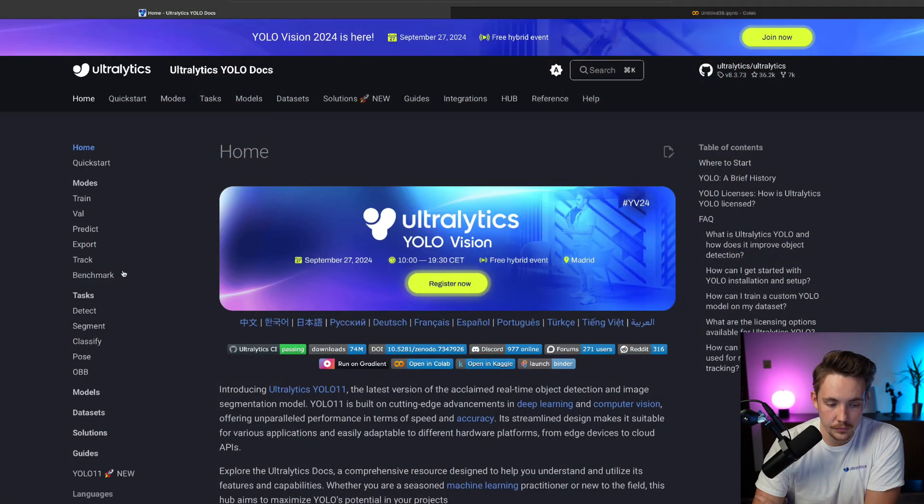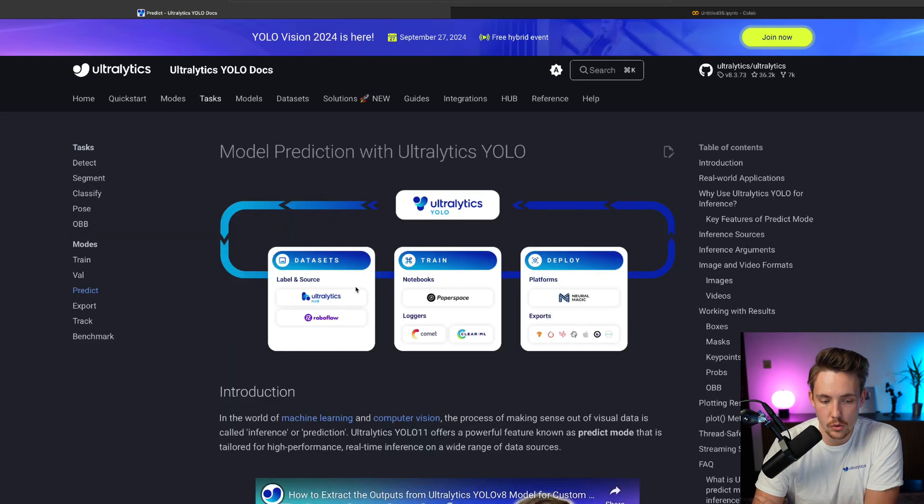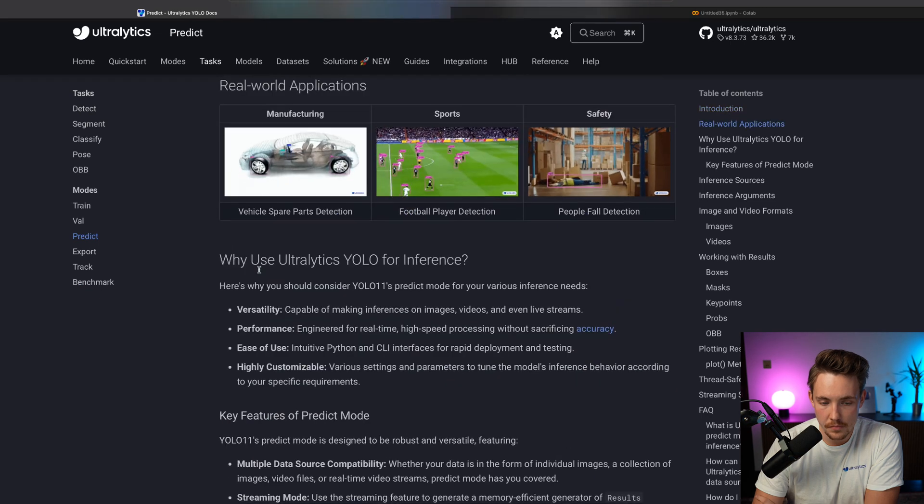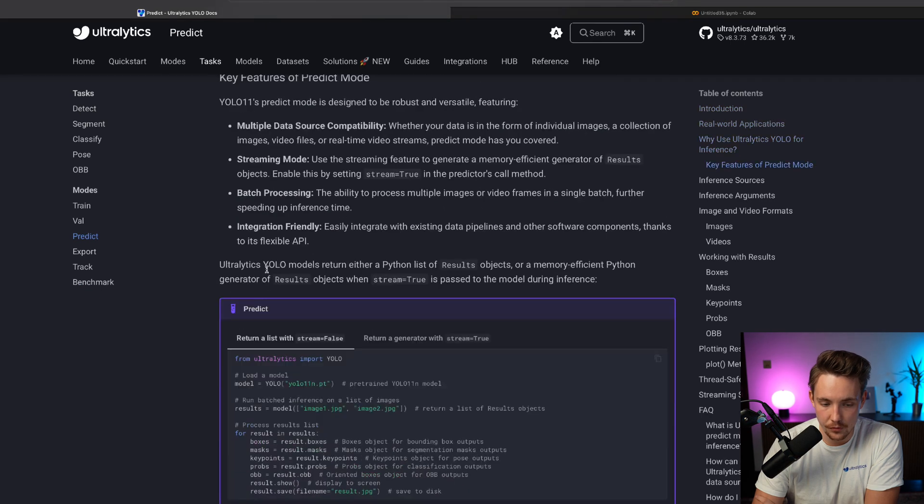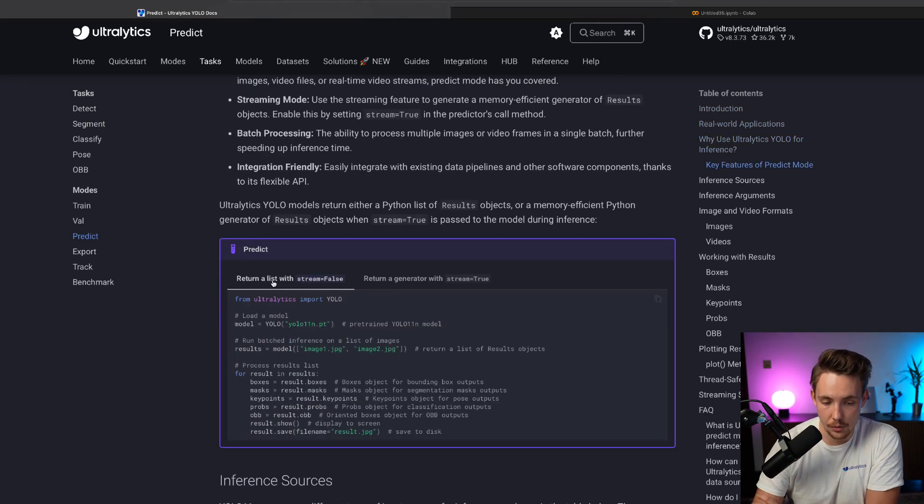So let's just jump straight into the Ultralytics documentation and let's see how we can do batch inference, how we specify in our batches, and then we'll jump into a Google Colab notebook and do it on a video. First of all here, we go inside our predict. So we have our home tab, we have our predict mode. If you scroll a bit further down, we can see this is how we can run our normal inference.